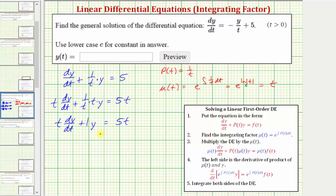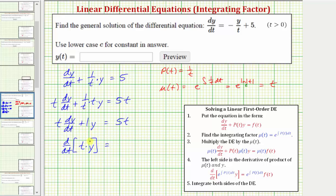Now that we've multiplied both sides of the equation by the integrating factor and simplified, the left side is the derivative of the product of mu(t) and y. This sum is the derivative with respect to t of mu(t), which is t, times y. We can check this by applying the product rule: the first function t times the derivative of y with respect to t, which is dy/dt, plus the second function y times the derivative of t with respect to t, which is one. So this sum is the derivative of the product of t and y, where t is the integrating factor.